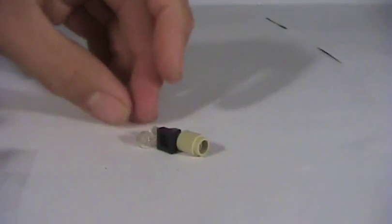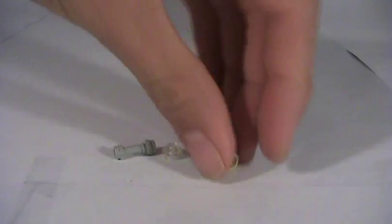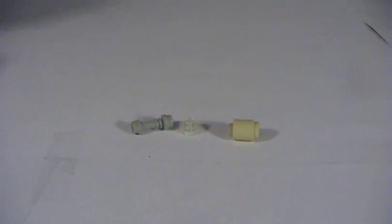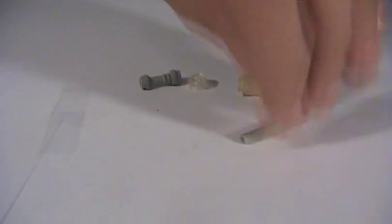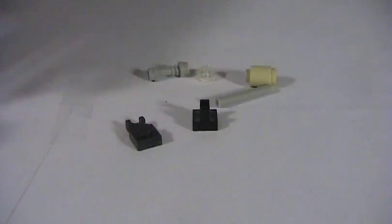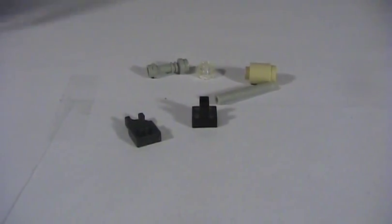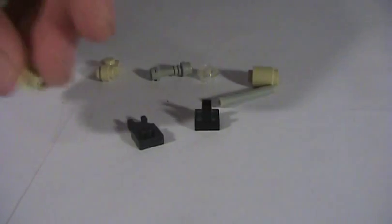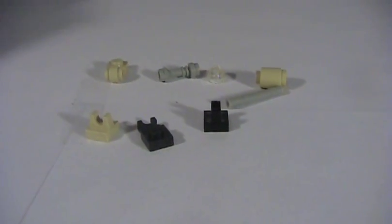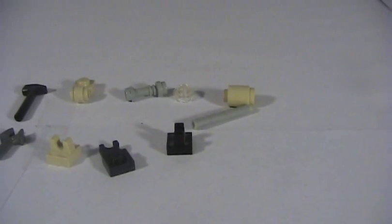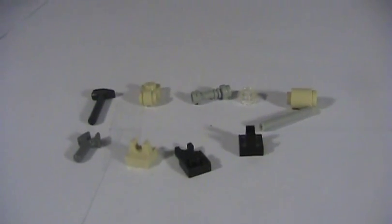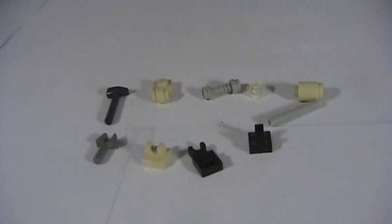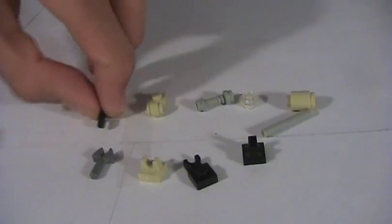So the MSR stands for Modular Sniper Rifle. It's made by Remington, it was featured in MW3 for its game debut, and basically the military just gave them a briefing saying that they needed to make a new sniper rifle. So yeah, this is all the pieces that you'll need.